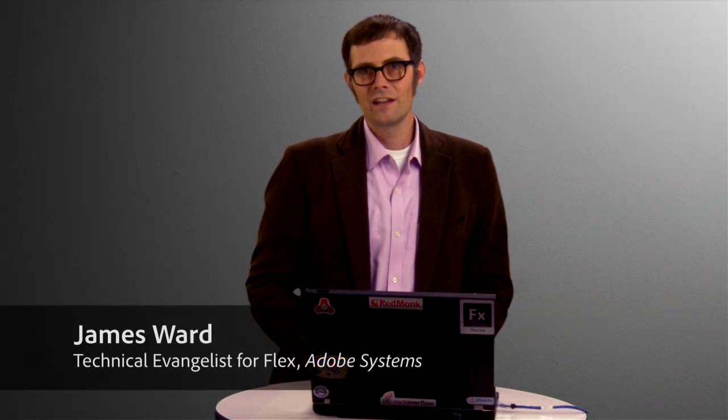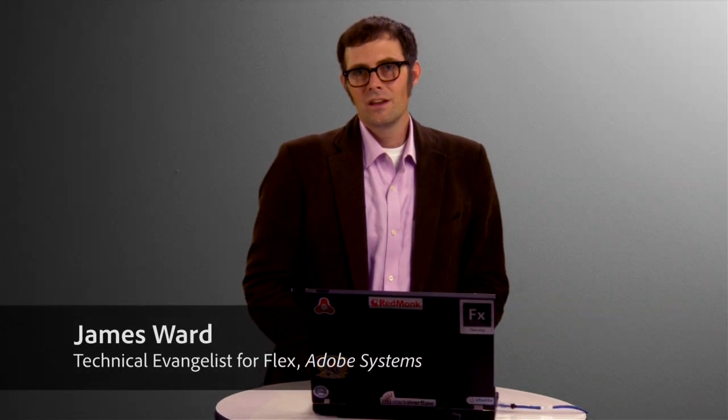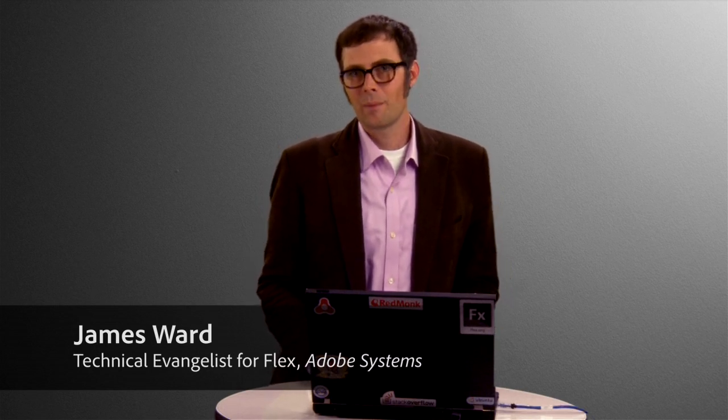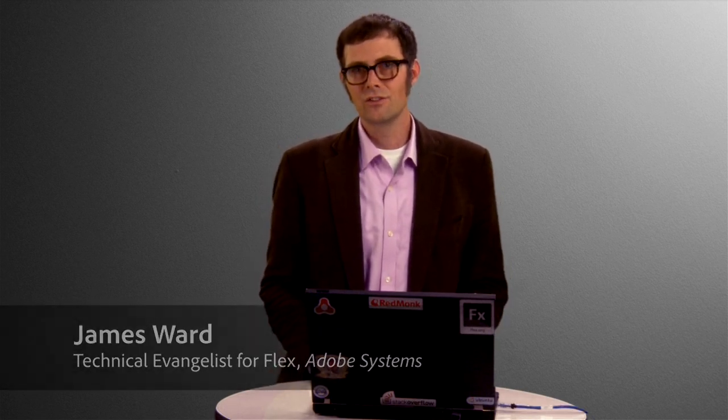Hi, I'm James Ward, a technical evangelist for Flex at Adobe.